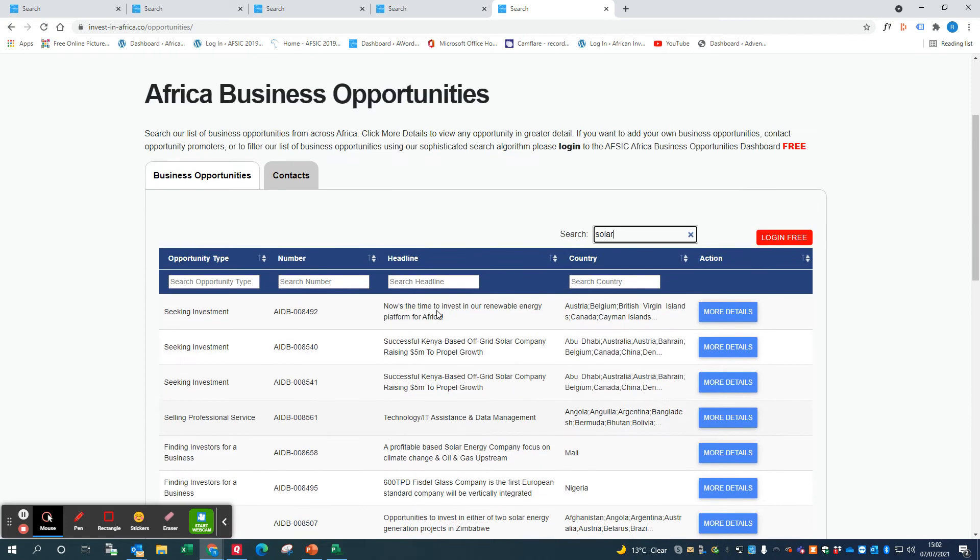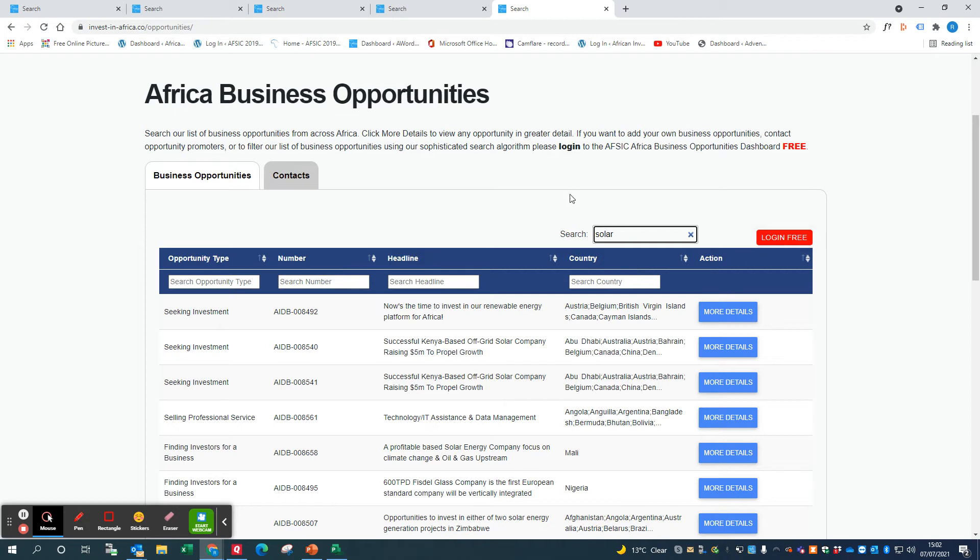You can narrow down by country and by sector if you log in to the Africa Business Opportunities dashboard. That will allow you then to contact the promoters and to see whether there's any business that you can do with them.